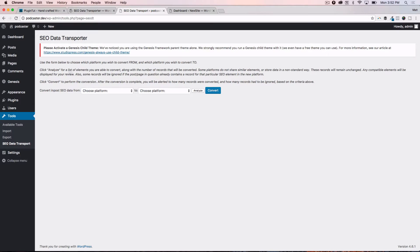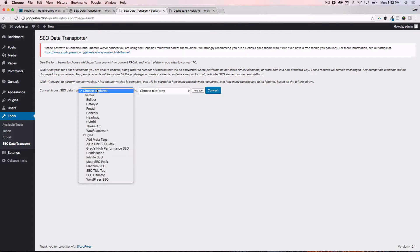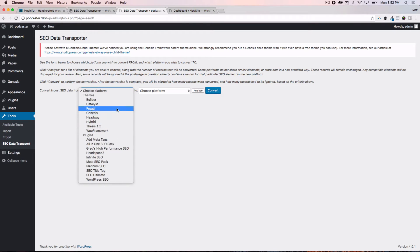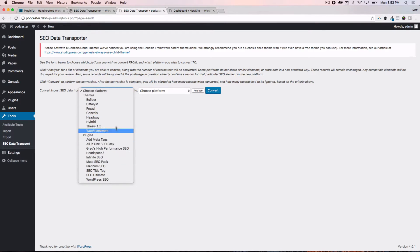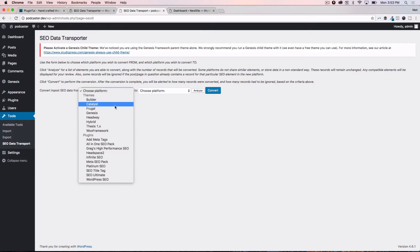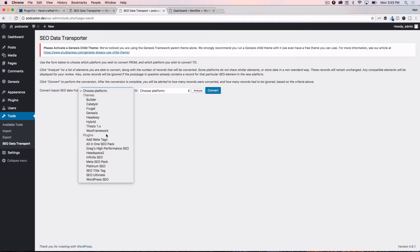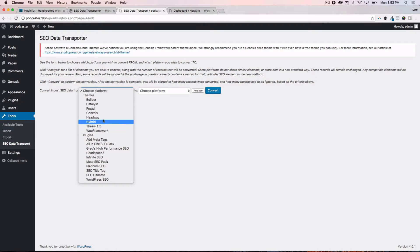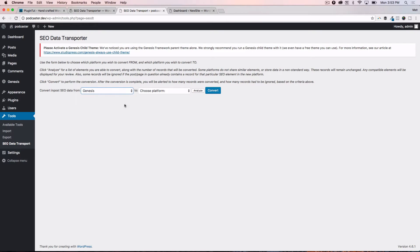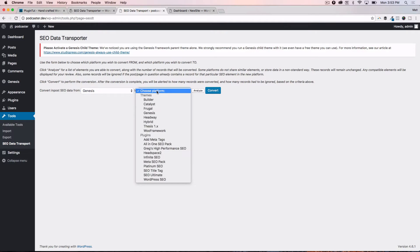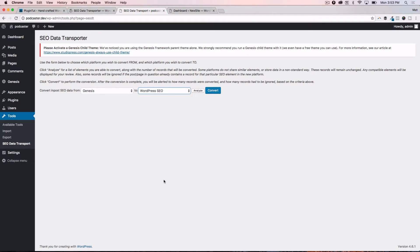So when we activate the plugin, go to the settings here, you can see that it says convert in post SEO data from, and then to. So we're going to say what is this SEO data from. Well right now it's from the Genesis theme, and you can see all of the different themes and plugins that they support with this plugin: Builder, Catalyst, Frugal, Genesis, Headway, Hybrid, Thesis, Woo Framework, and then all the plugins, or at least the majority of the very popular SEO plugins. So we're going to say Genesis, because that's what we're on right now, and then we are going to switch to WordPress SEO by Yoast.